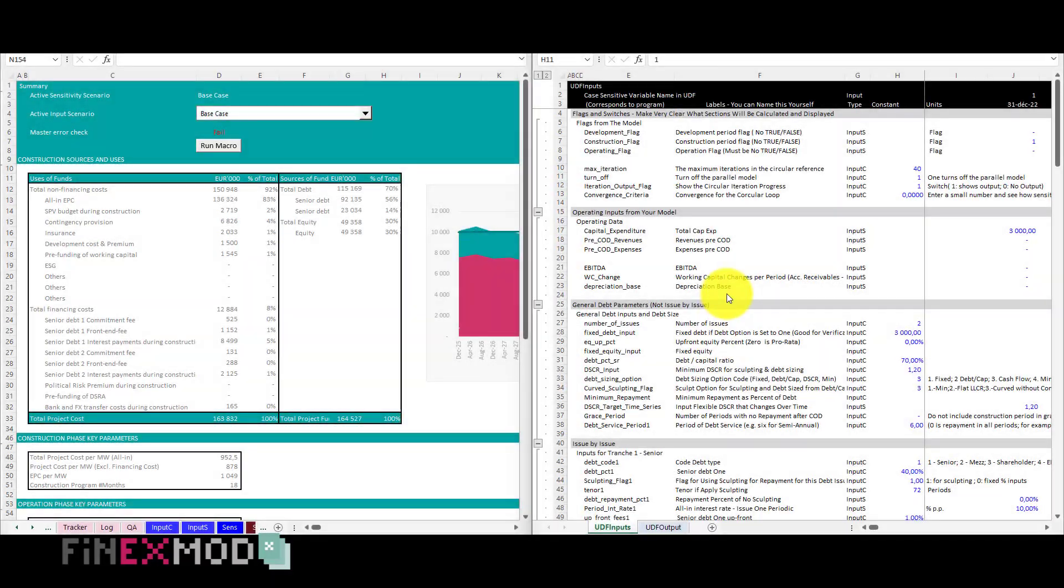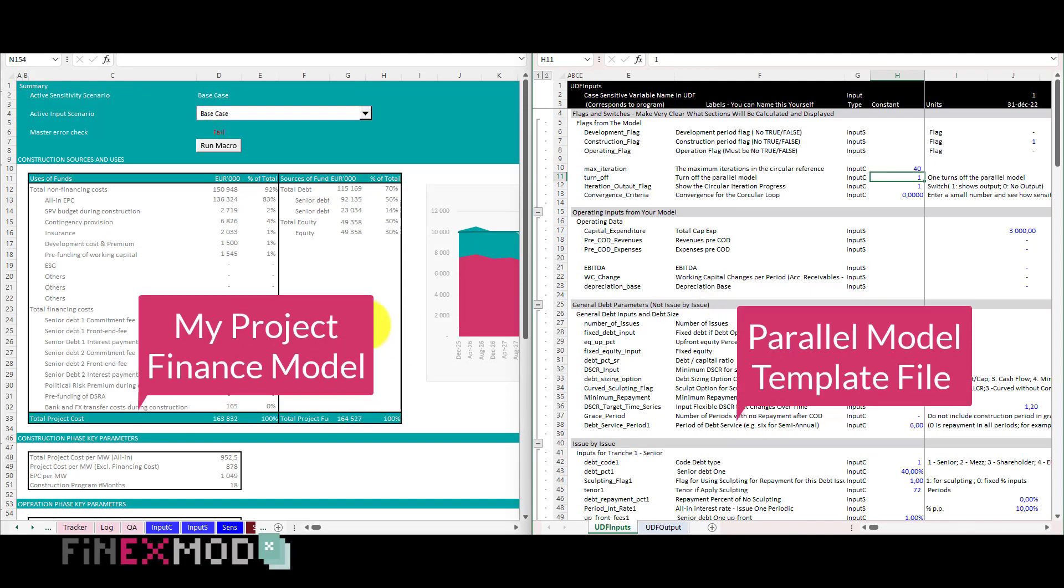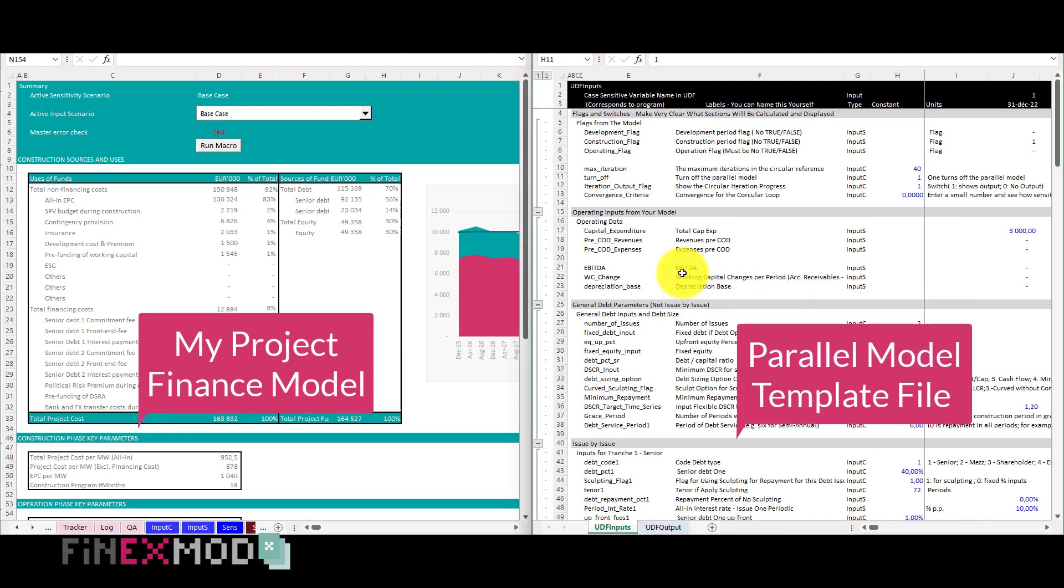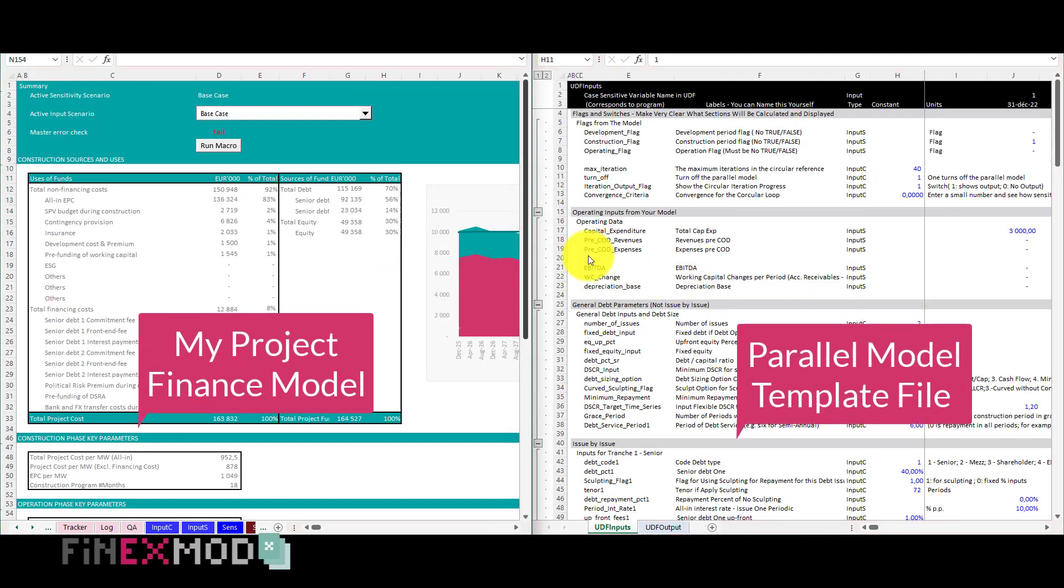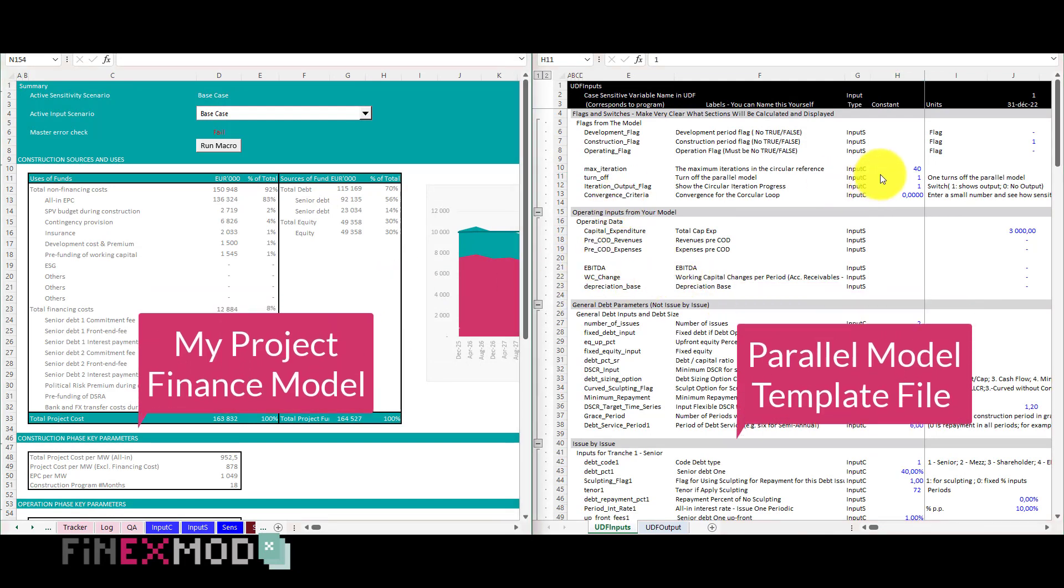Step 1. I have my project finance model and the parallel model both open.